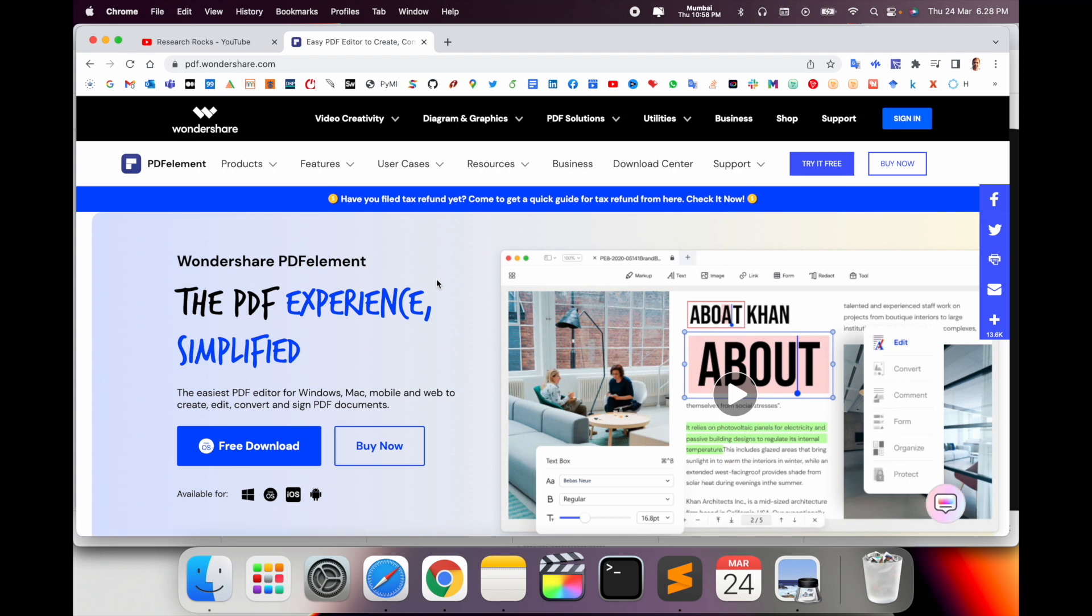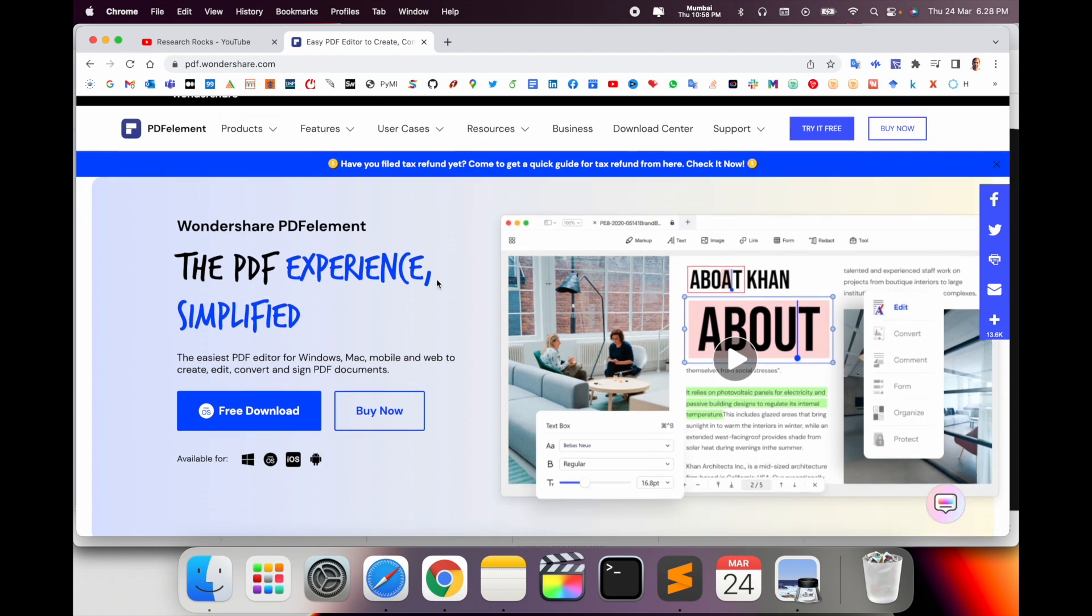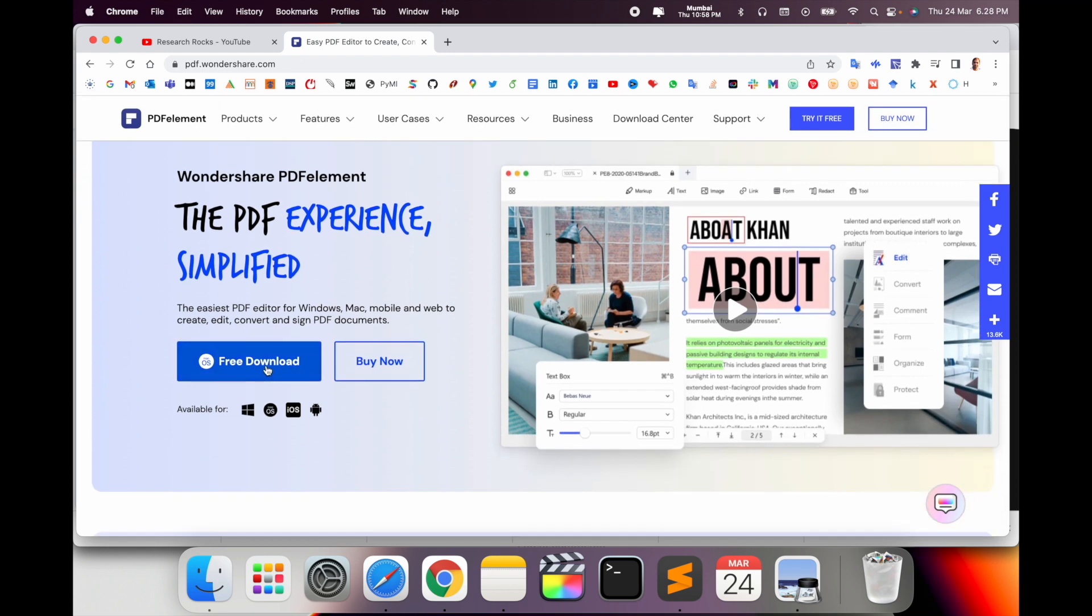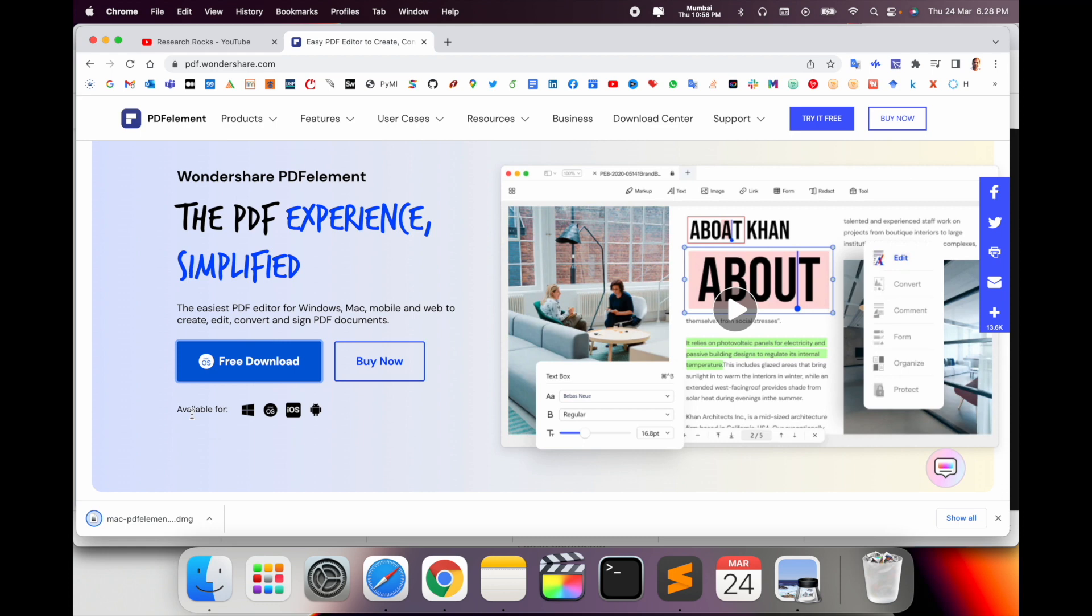Look at this. If you are working on PDF-related work, this is one of the best software I've ever seen. Here just simply download, click free download. It's available for Mac, iOS application, and Android application.